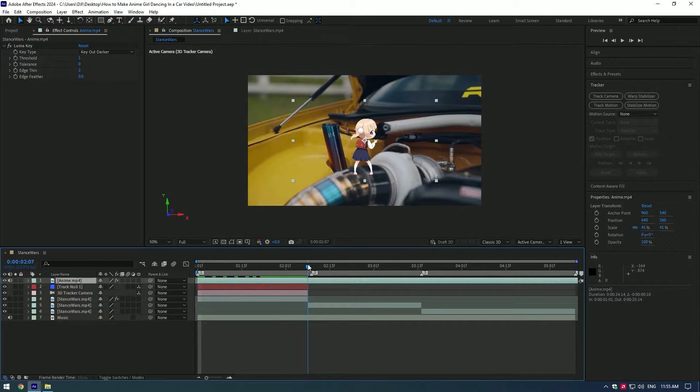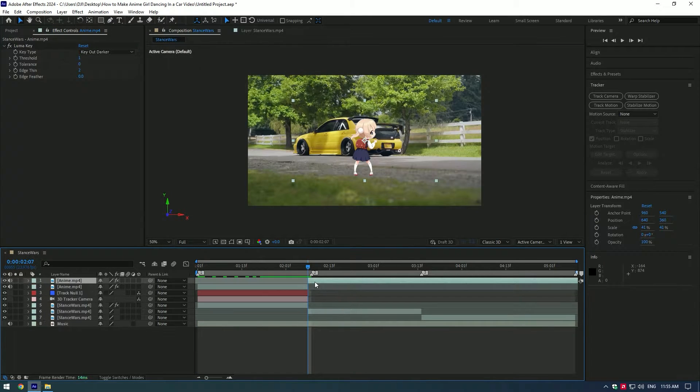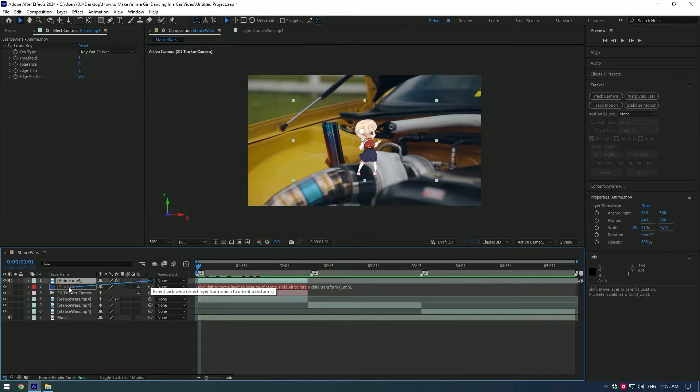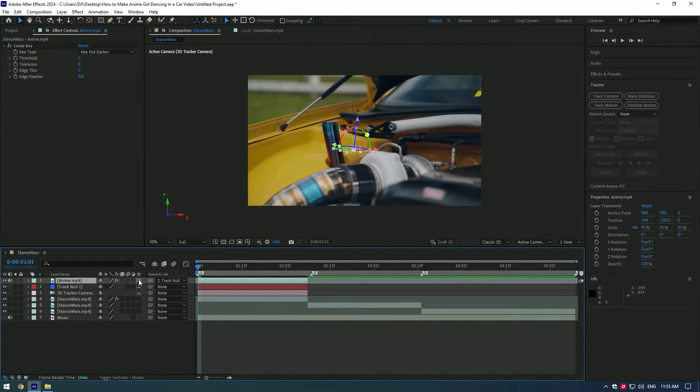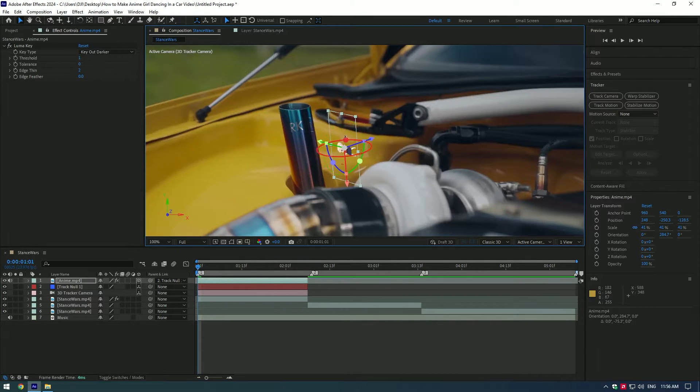Cut the anime layer where the video ends. Link anime layer to track null layer. And enable 3D layer to anime dancing clip. Adjust the position, scale, and rotation.